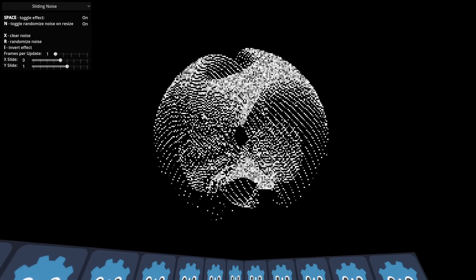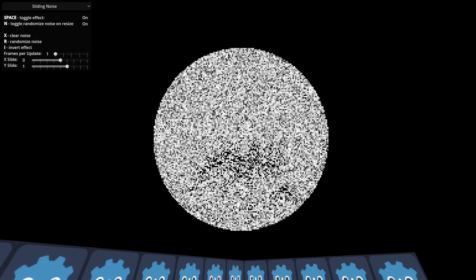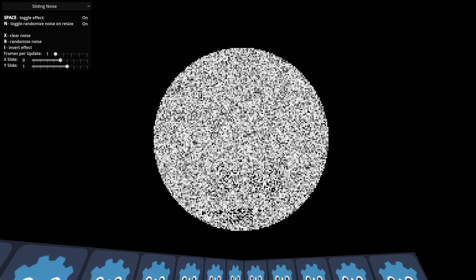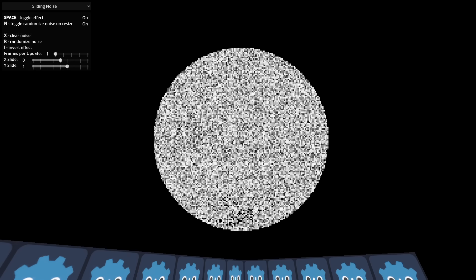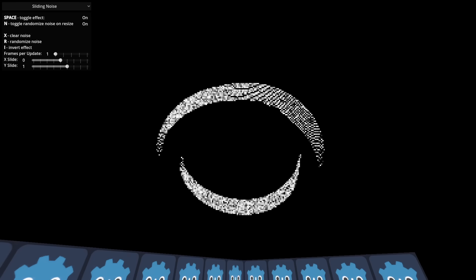When you clear the noise and stare at the spinning donut, it sort of creates an outline of itself. It's really satisfying to watch.